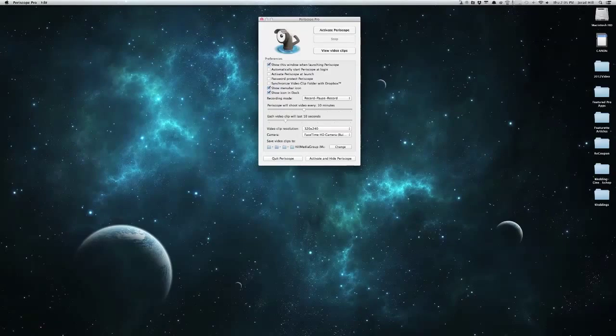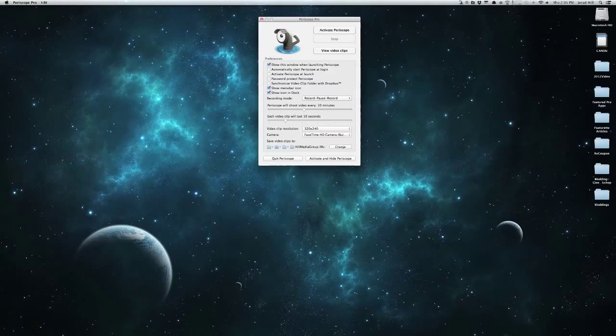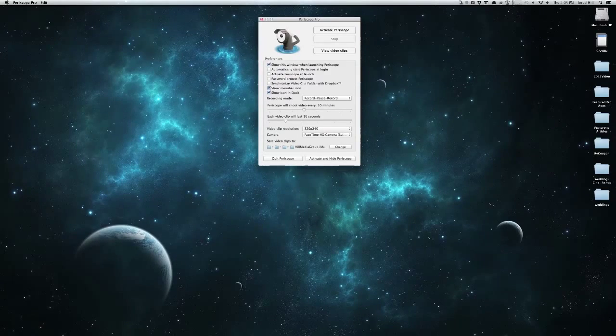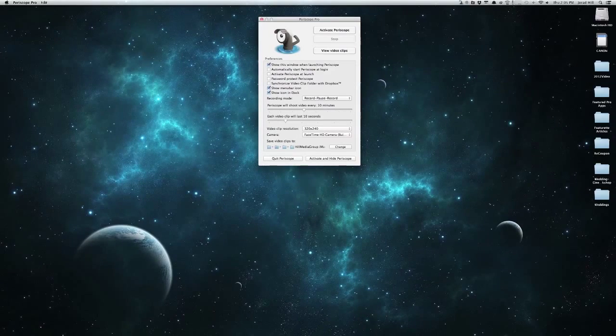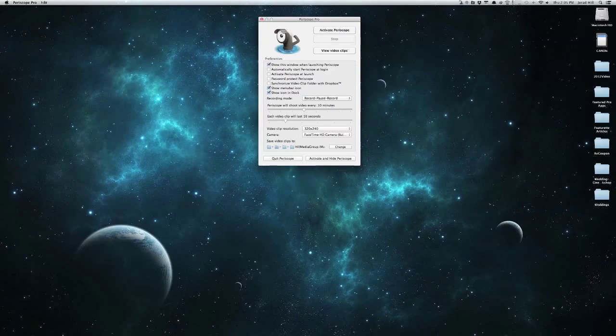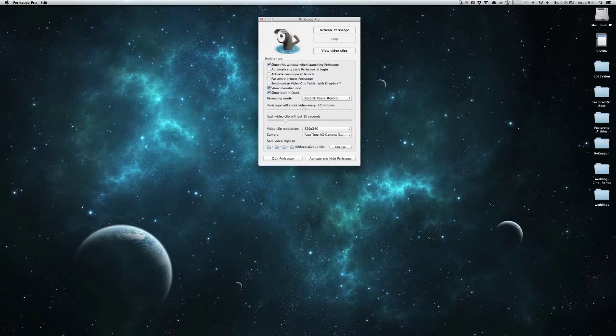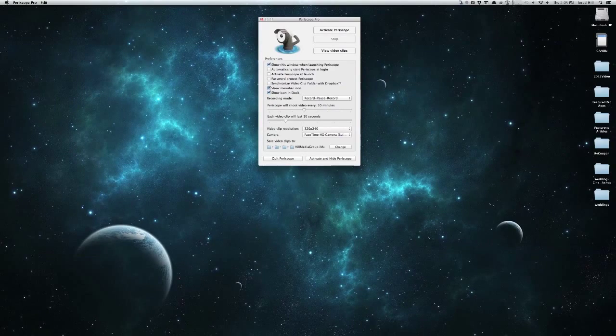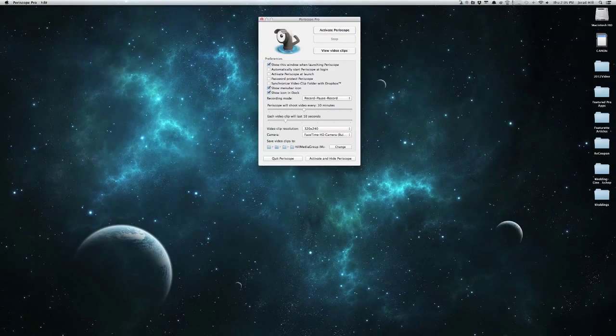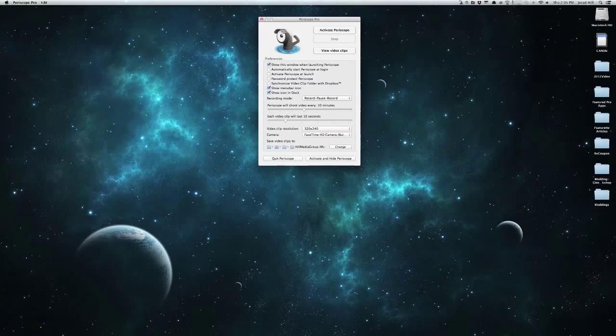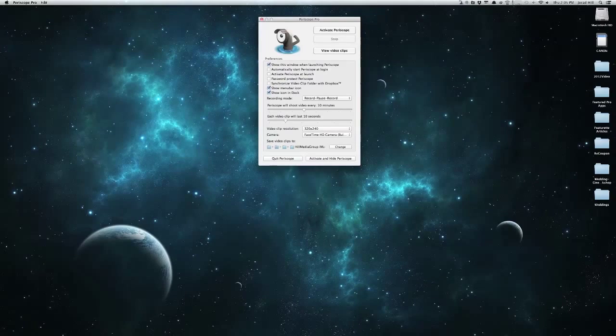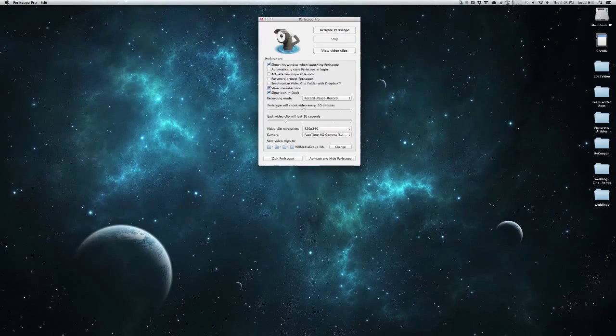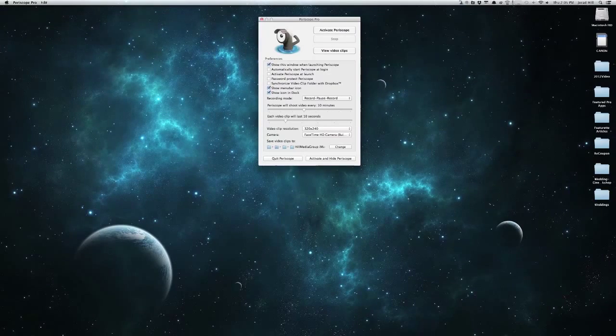Now we have a few different options here. We can automatically start this application at the login. We can activate it at launch so that it will automatically start. We can password protect it so if we don't want anybody else getting into it, this would be really great for us to do.